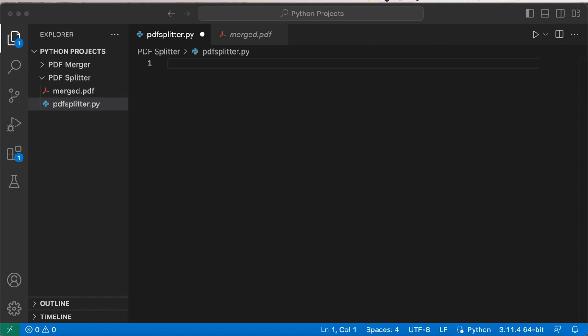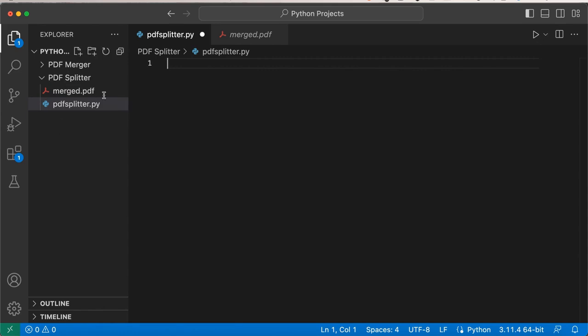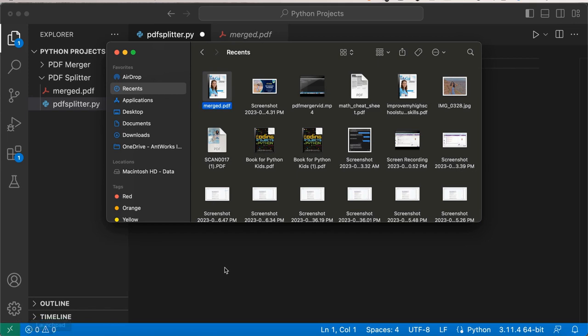If you haven't already, please check that video out. We were able to code that program in about five minutes. Today, as you know from the title, we're going to be creating a program that will be able to split our PDF files. Before we get started, make sure to have a PDF file in the same folder as where you're working in Visual Studio.